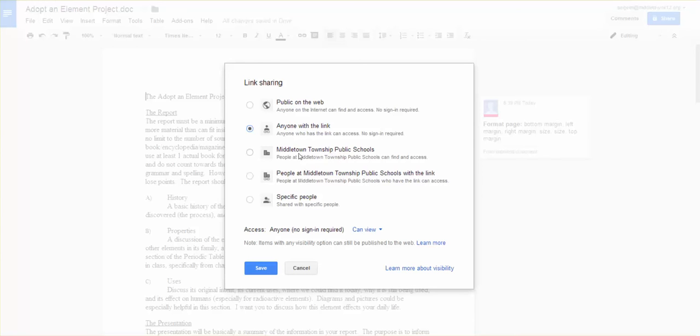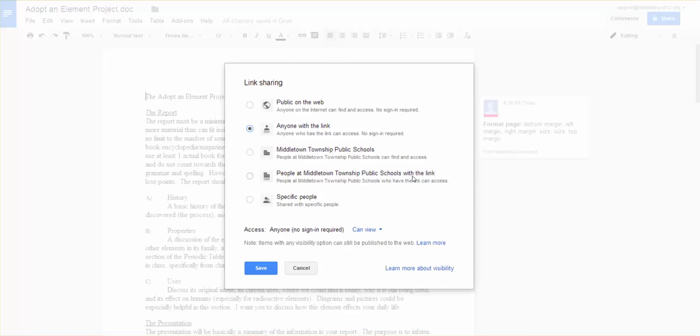However, you may only want to share it with people in your school district. So I can share it with Middletown Township Public Schools. So anyone in Middletown can actually search for this document. Again, never been able to find anything. I can do it, people in Middletown who have the link, so they can't search for it, but if they have the link they can get it, or I can share it with very specific people. So I'm going to actually leave this open with the link.